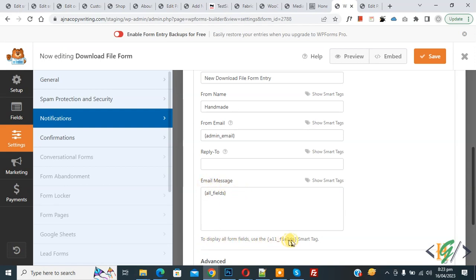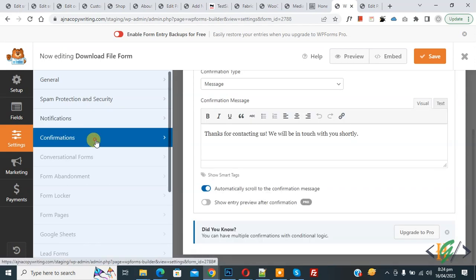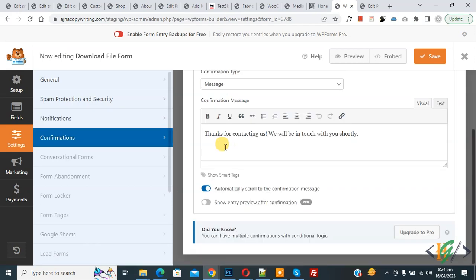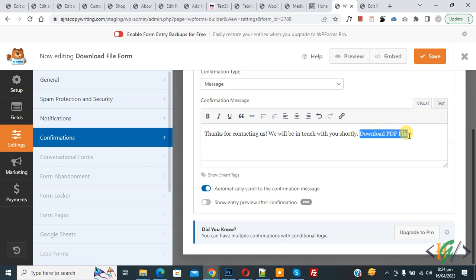To display all form fields, use the 'All Fields' tag. Then on the left side, click on 'Confirmation.' You can add a custom message here. I added the text 'Download PDF File,' made it bold, and then you can add a link here.